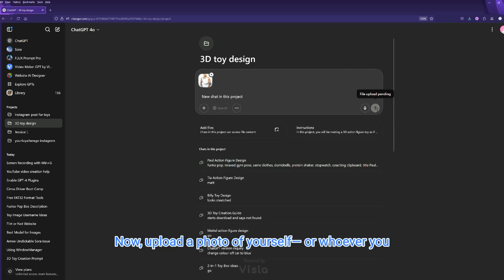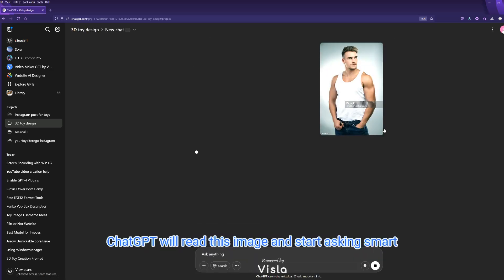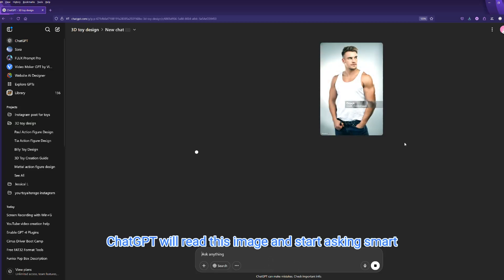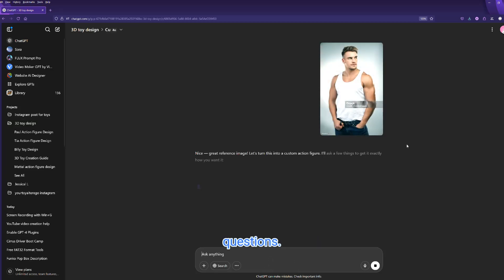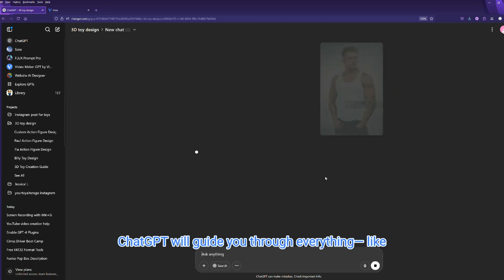Now upload a photo of yourself, or whoever you want to turn into a figure. ChatGPT will read this image and start asking smart questions. This is where the fun begins.